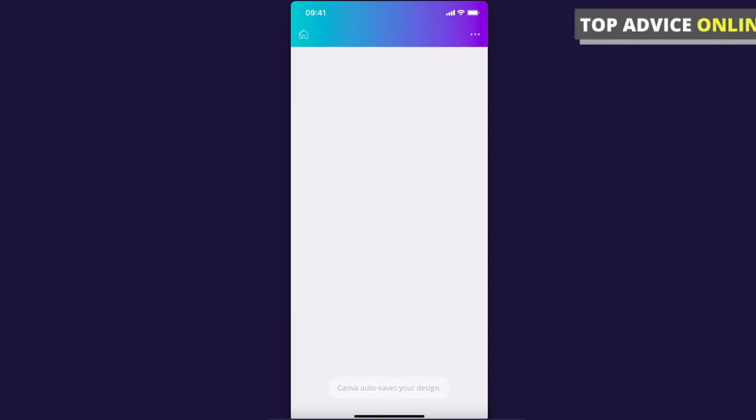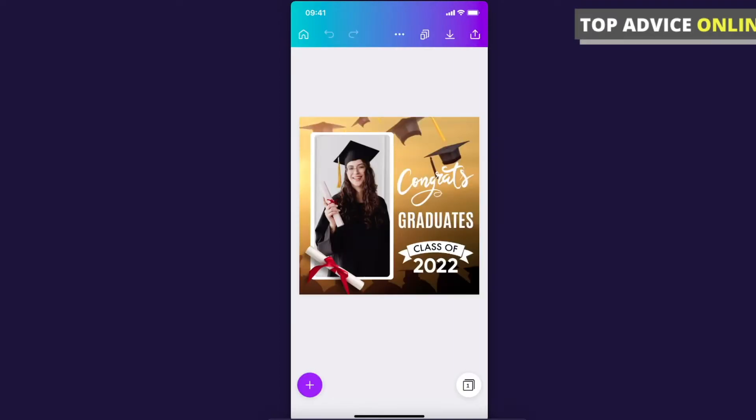If you want to duplicate a whole page, what you need to do here on the bottom right corner, as you can see, there is a little square icon with a one sign here on the bottom right corner.